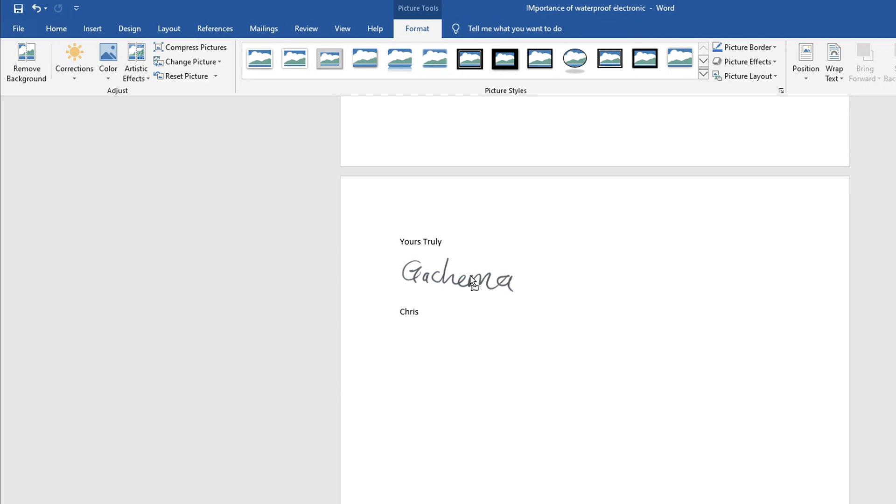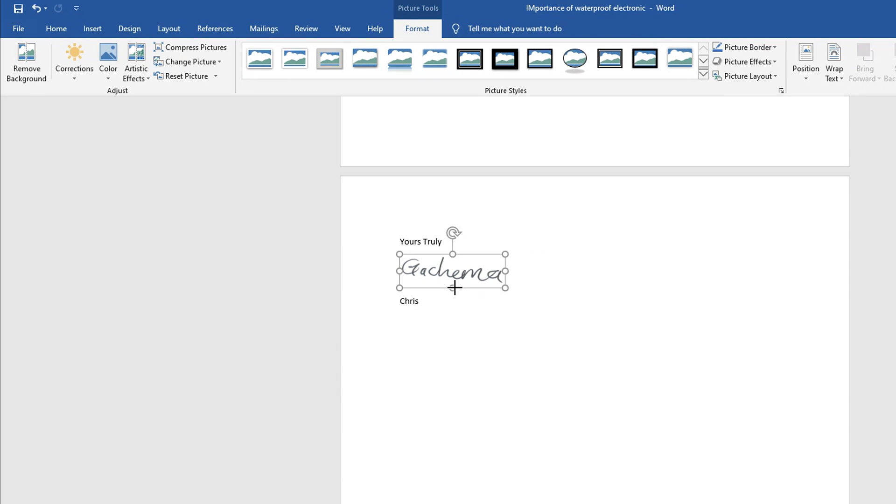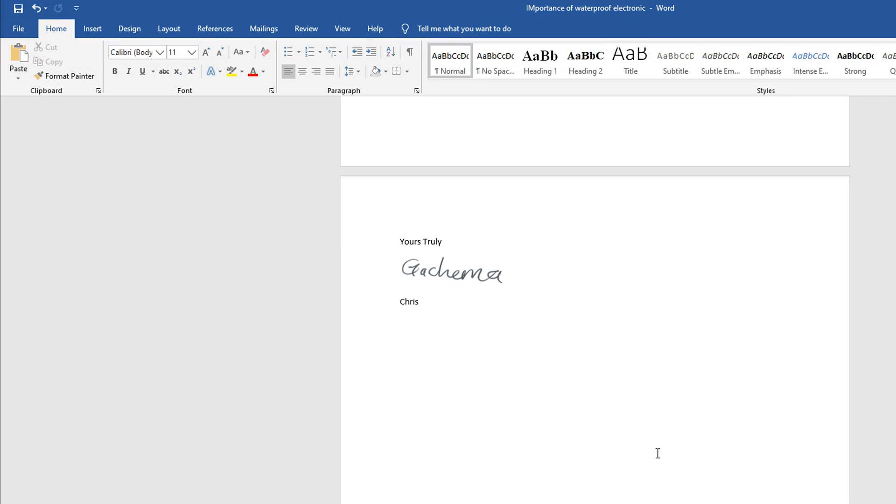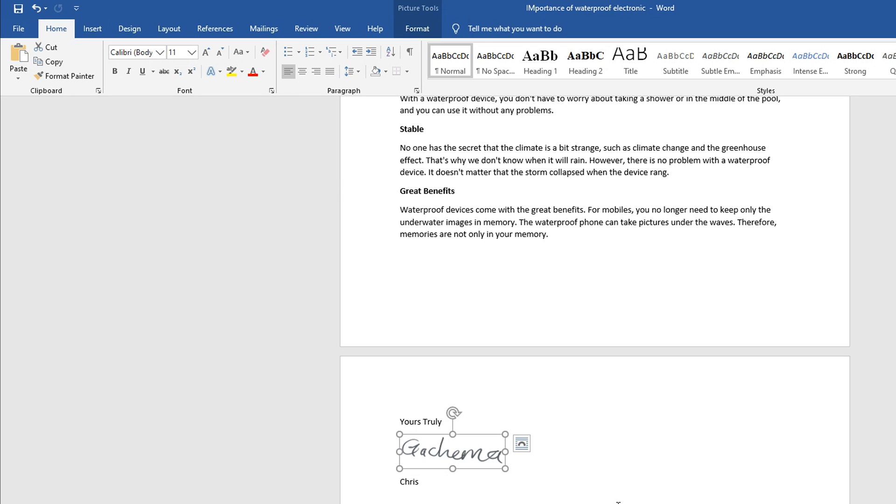Make sure you position it until you're happy with the signature. There you go. So now you can save your document and send it to wherever it's required.